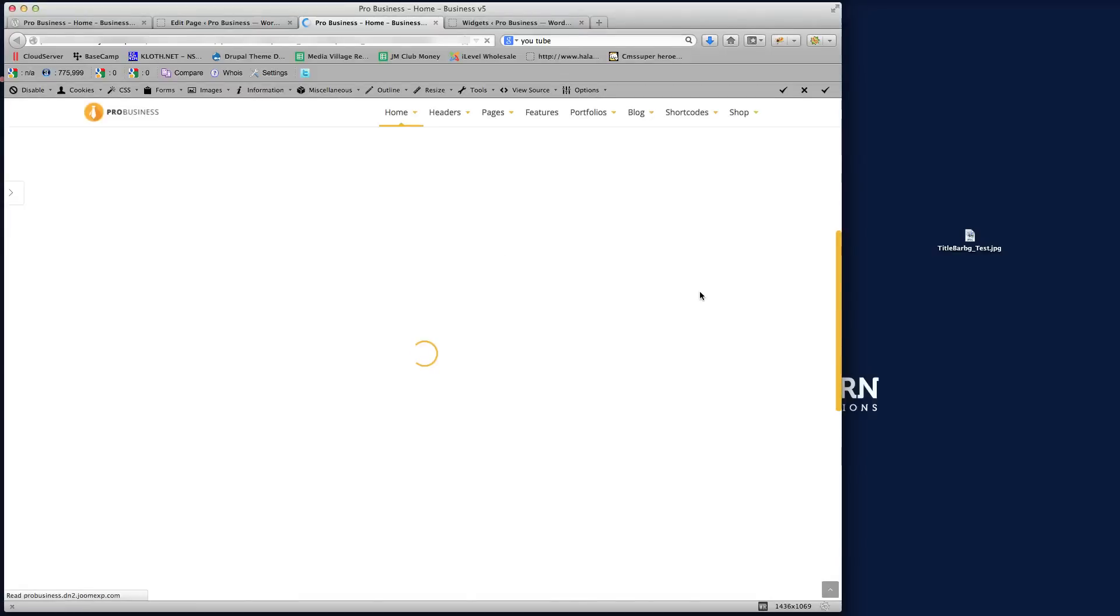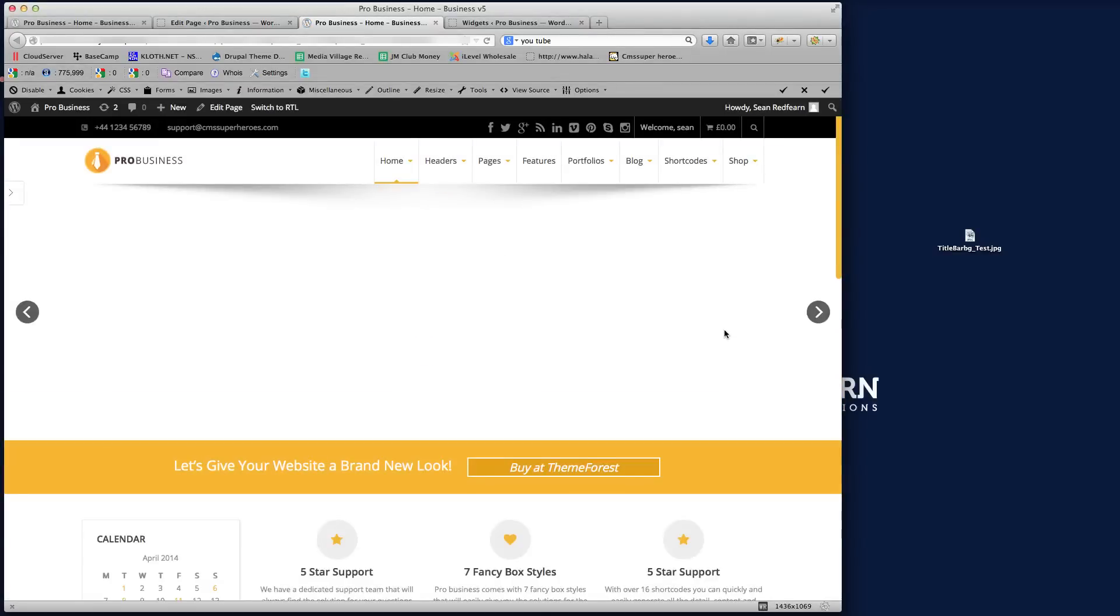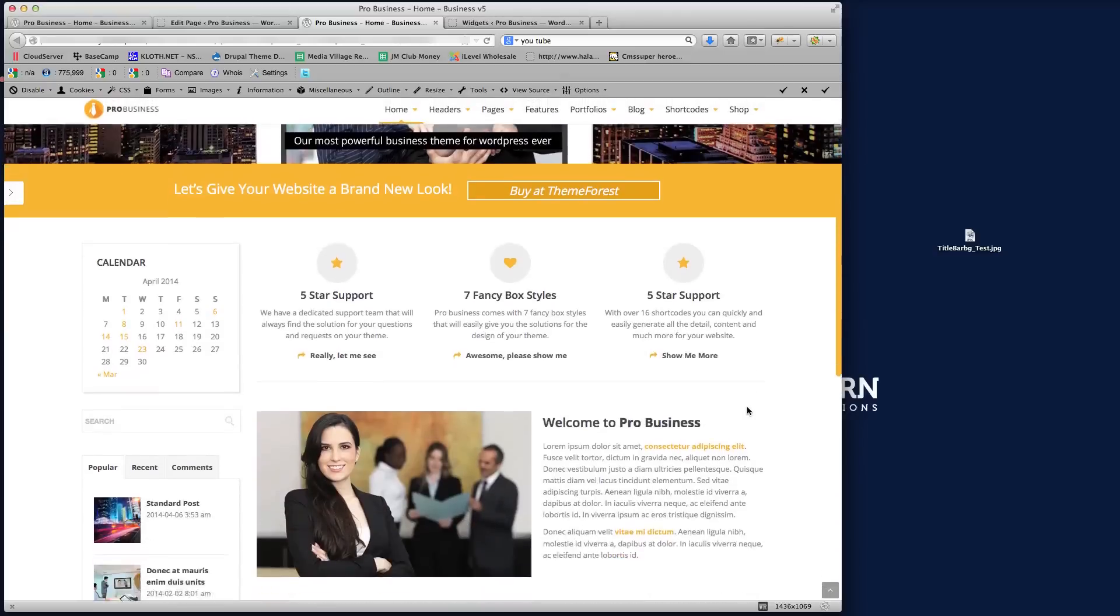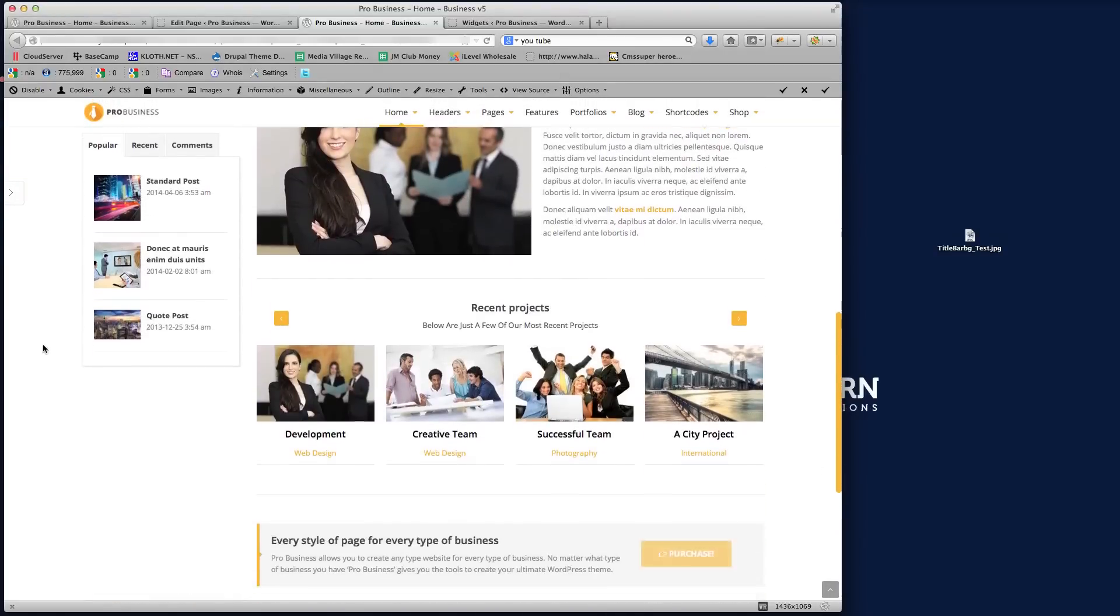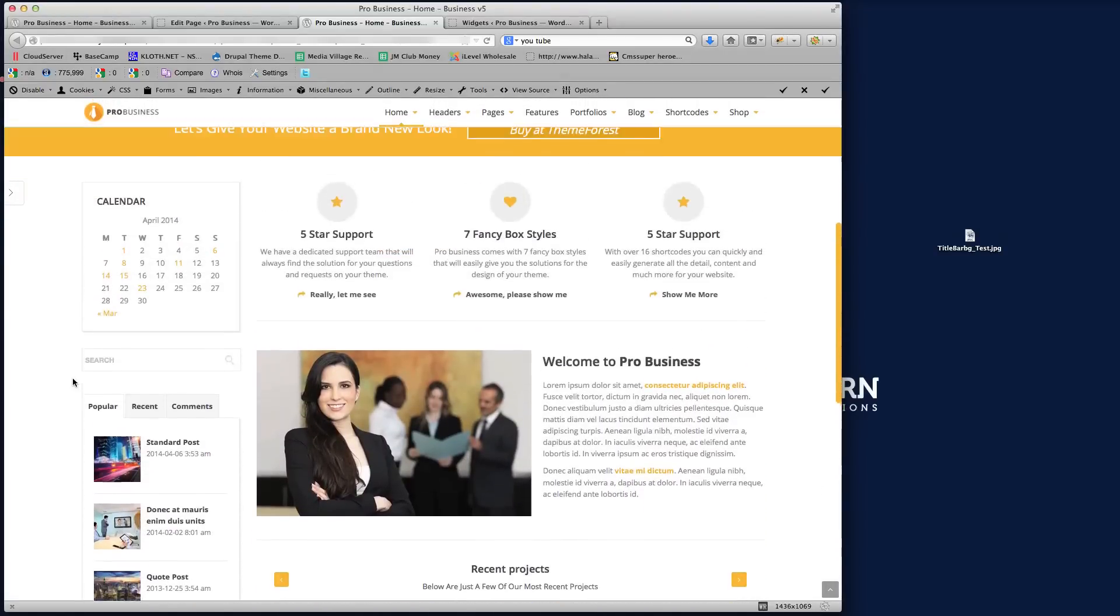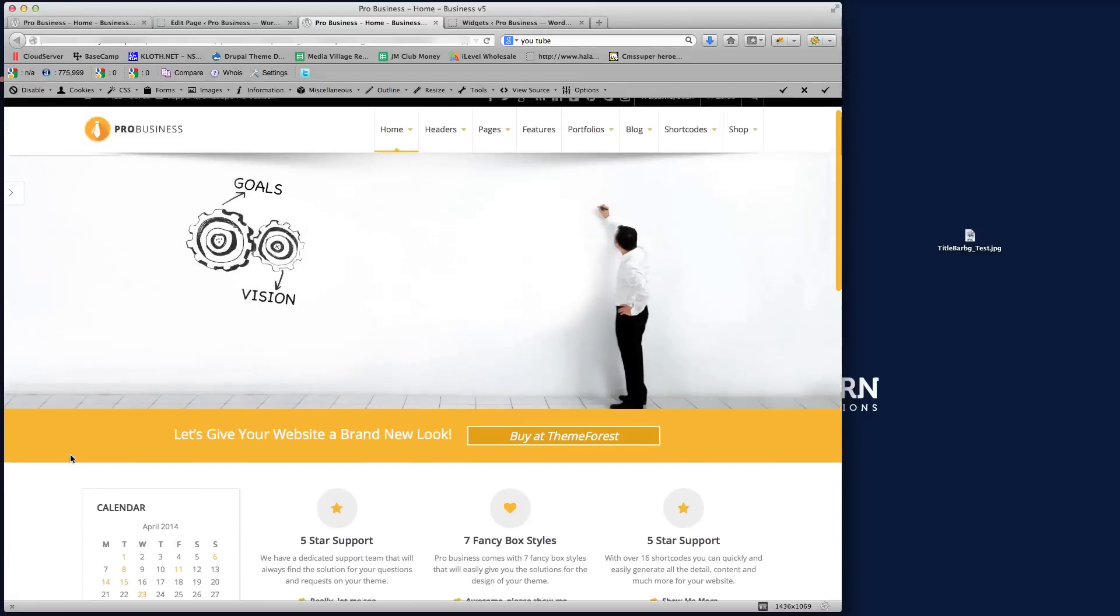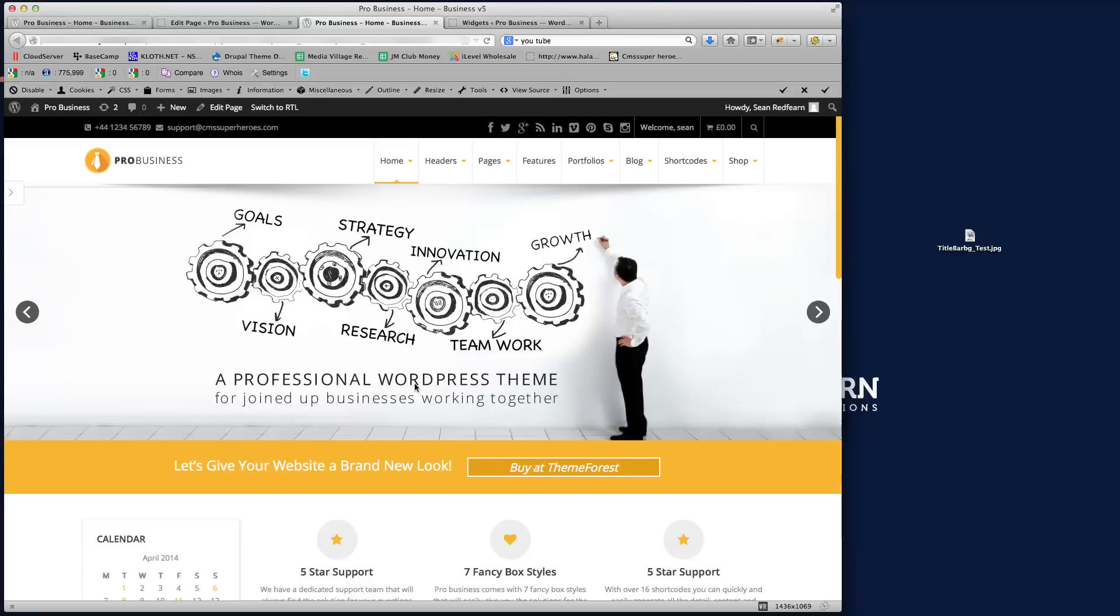So it just shows you how quickly and easily you can create your content, move it about, and with the sidebars you've got unlimited options because you can create unlimited sidebars for each individual page of your themes. So I hope this video tutorial will help you. If you have any questions, please contact us at support@cmssuperheroes.com and we'd be more than happy to help. Thank you.